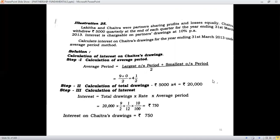The largest outstanding period plus the smallest outstanding period: there is a clear mention that withdrawal happens at the end of each quarter. The year begins on 1st of April; end of each quarter is every 3 months, so the first withdrawal is on 30th June. The longest outstanding period is from 30th June till 31st March; excluding June, you count July, August, September, October, November, December, January, February, March — a period of 9 months.